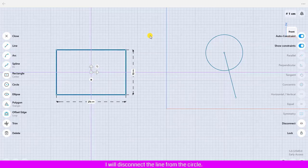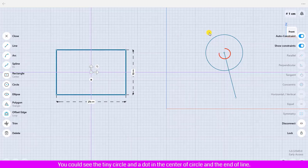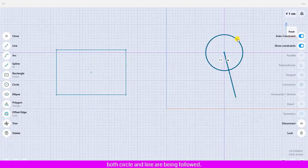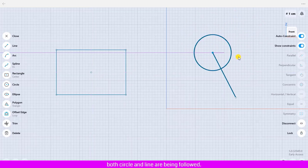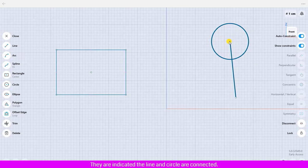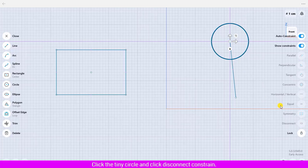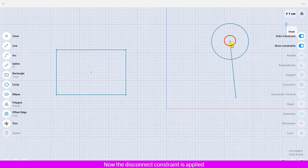I will disconnect the line from the circle. You can see the tiny circle and a dot in the center of the circle and at the end of the line. When I click on the point and drag to move, both the circle and line follow — indicating they are connected. To make them separate, click the tiny circle and click disconnect constraint. Now the disconnect constraint is applied; the tiny circle has no dot in it, indicating they are disconnected.